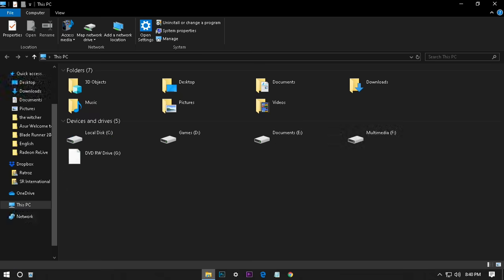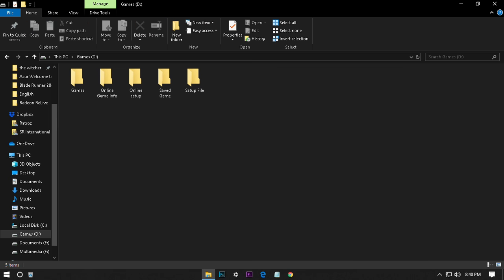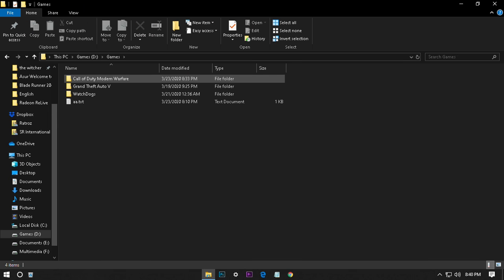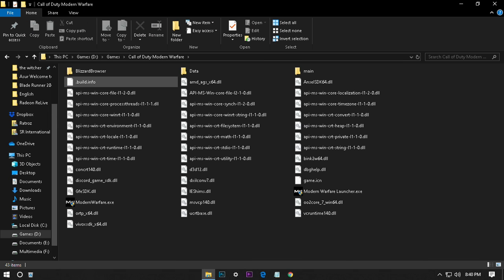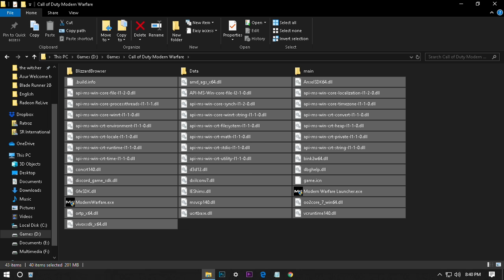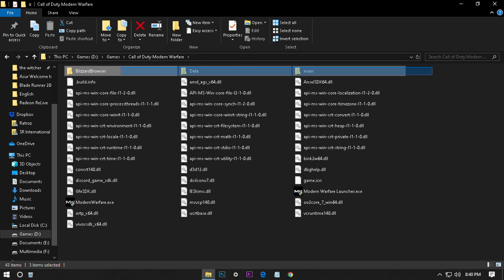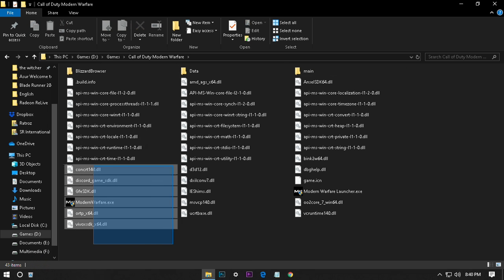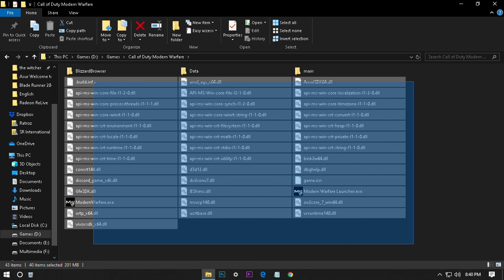After pasting it here, you can do one thing. Go to your game file, delete all these files. Not these three folders, only these files. Delete all these files.